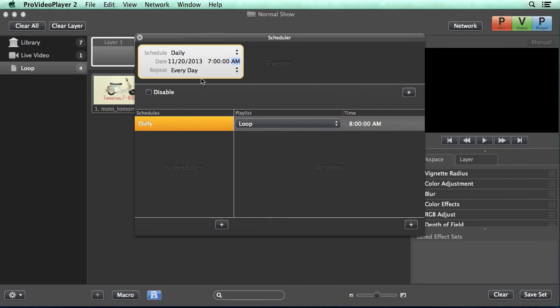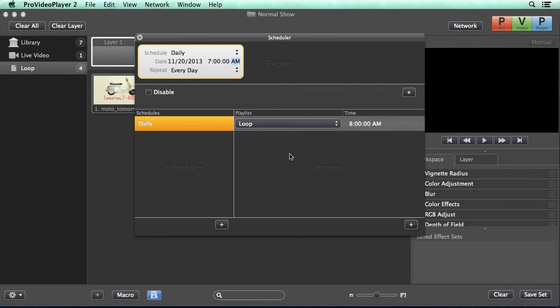Now, if we had different content we wanted, let's say, played on the weekends versus weekdays, we can easily go in and add more events that schedule different schedules that have different actions of different playlists, which gives you a lot of power to play back different content at different times.